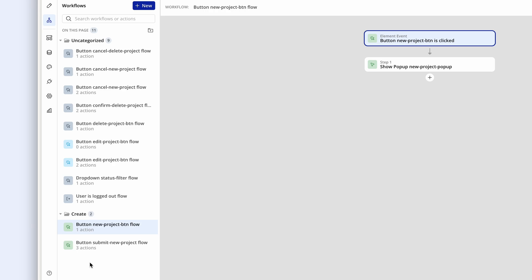Anything that is not in a folder, Bubble automatically places by default in an uncategorized folder.